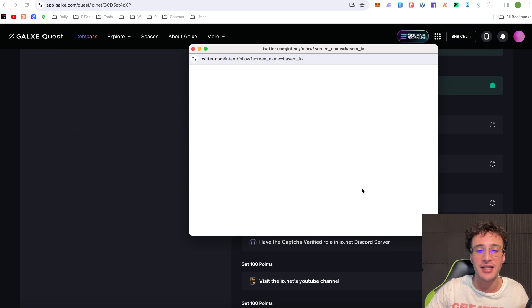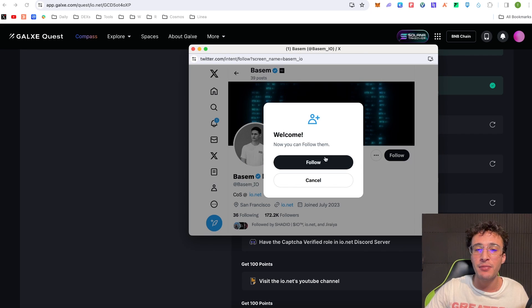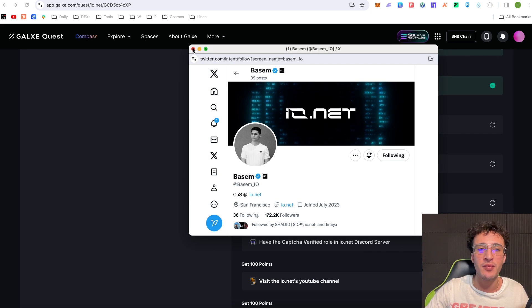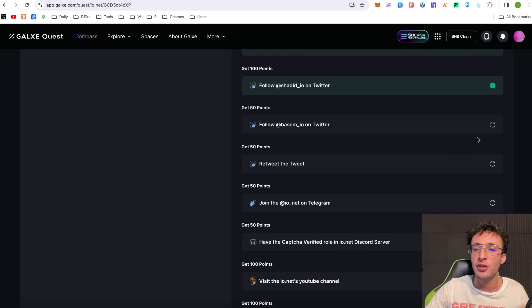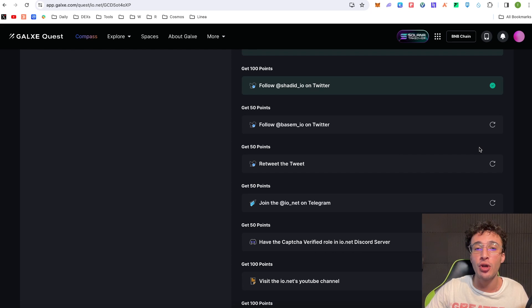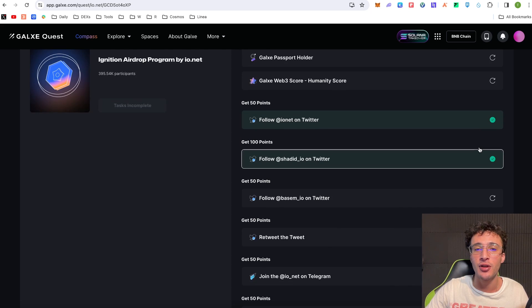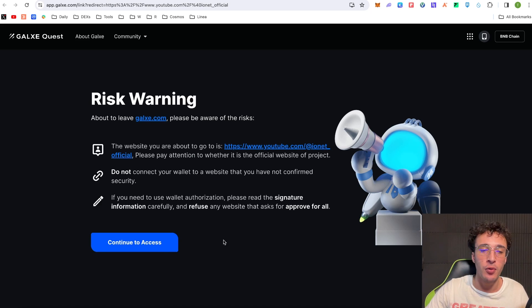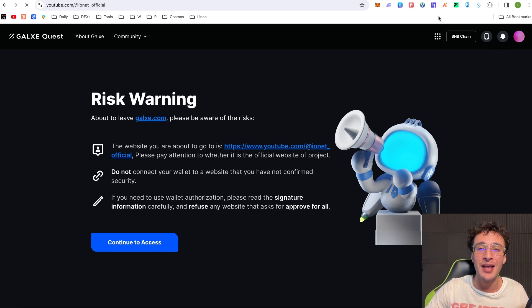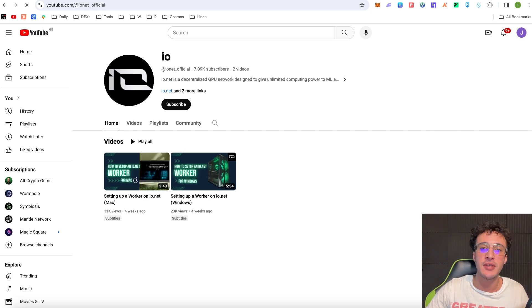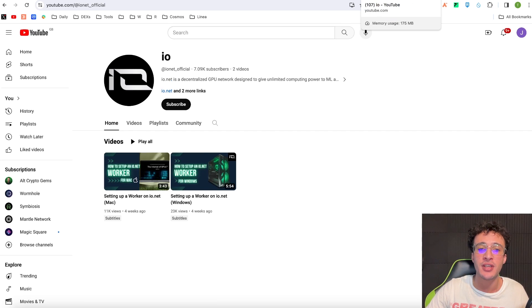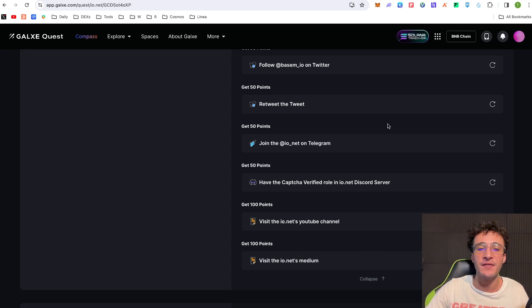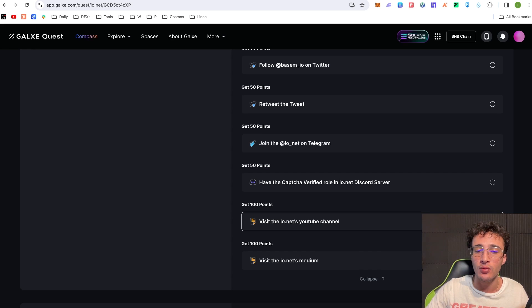So for example follow base MIO. If we just follow them and have them all prepared you'll see that when you come back to this you'll have so many points ready to claim. For example visit the Ionet YouTube channel, you get 100 points for doing so and in order to claim these points guys like I said multiple times you need to have the Galaxy Passport.